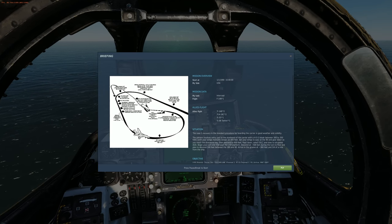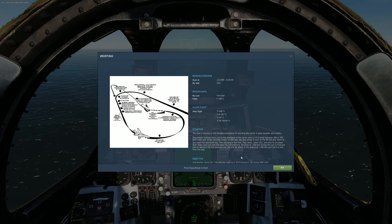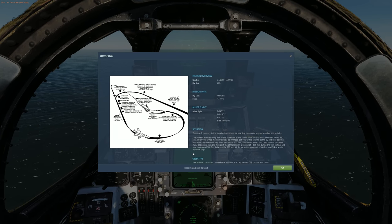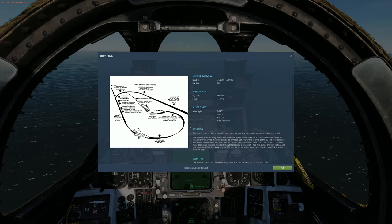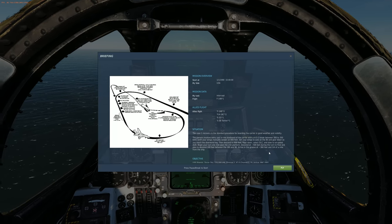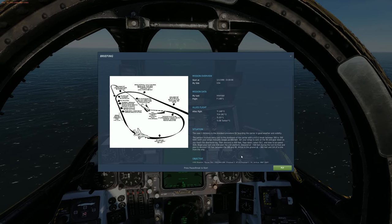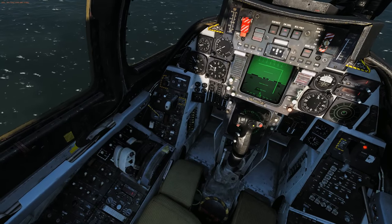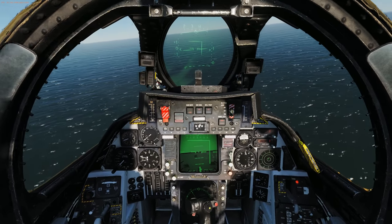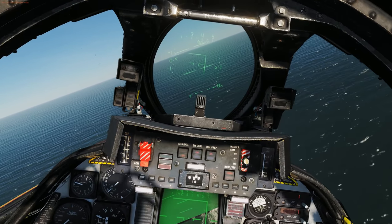When you do that and everything is set up correctly, you let go of the controls and just watch it land. Pretty much simple as that. This is the instant action Case 1 recovery mission in Caucasus, so you can follow this step by step and you should get the hang of it — it's pretty easy.